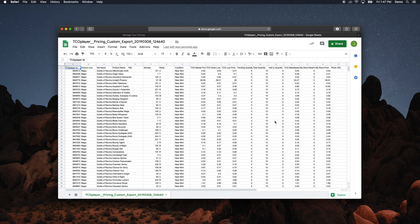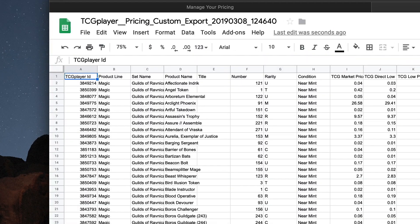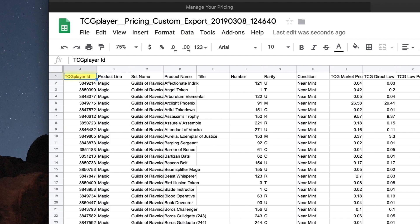Open up your downloaded file and take a look at the top row. These headers will tell you what type of information will be in each column, and it is important that you do not change or rearrange them. If you edit the headers, you won't be able to upload your file back to TCG Player when you're done, so make sure you don't change their position or contents.